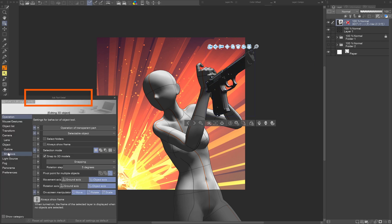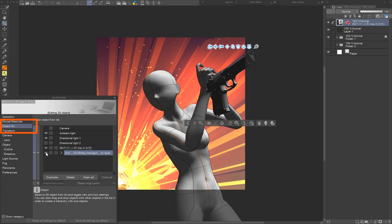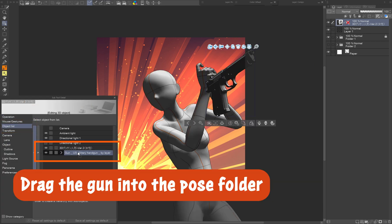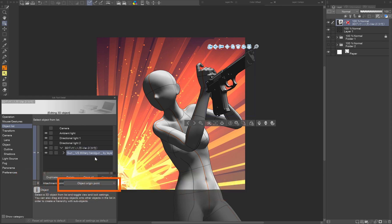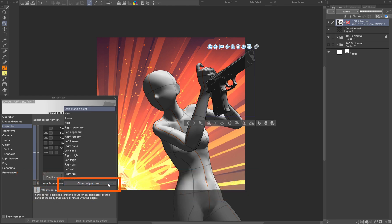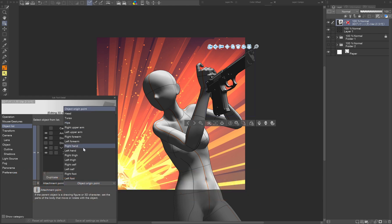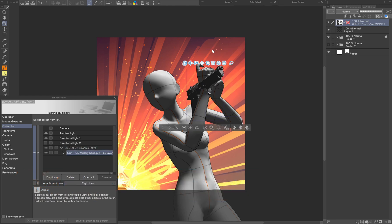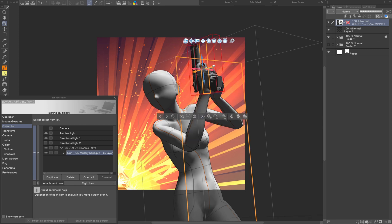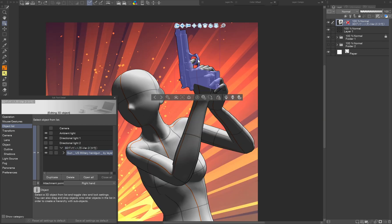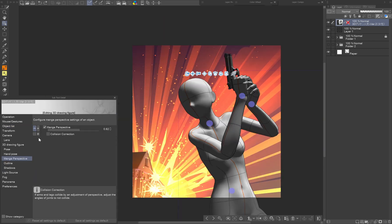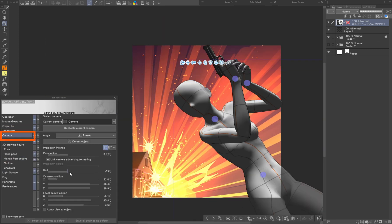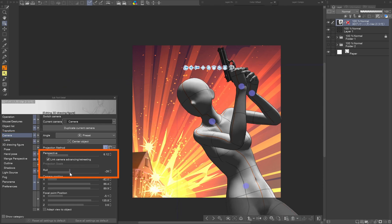You can do this by going to the subtool detail palette and in object list drag the gun into the figure folder. In the drop-down menu object origin point, set to which part the asset should be attached. Now you just need to transform it to the right position. Use the camera settings to set the angle of the figure and perspective.